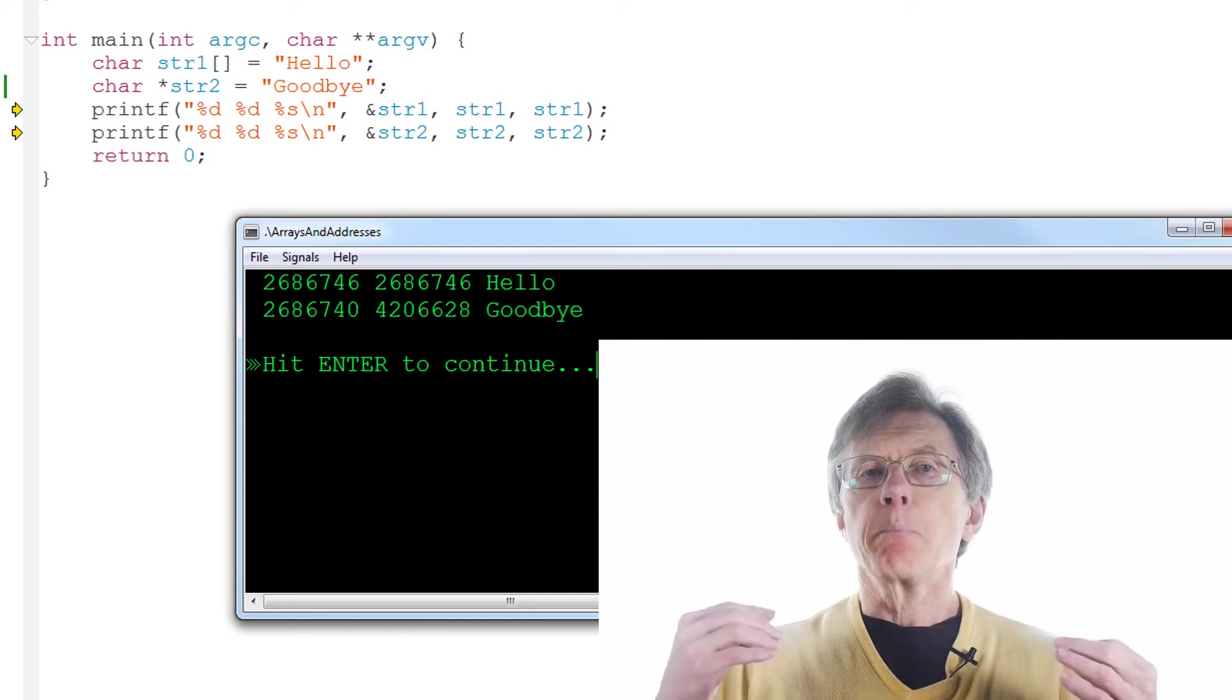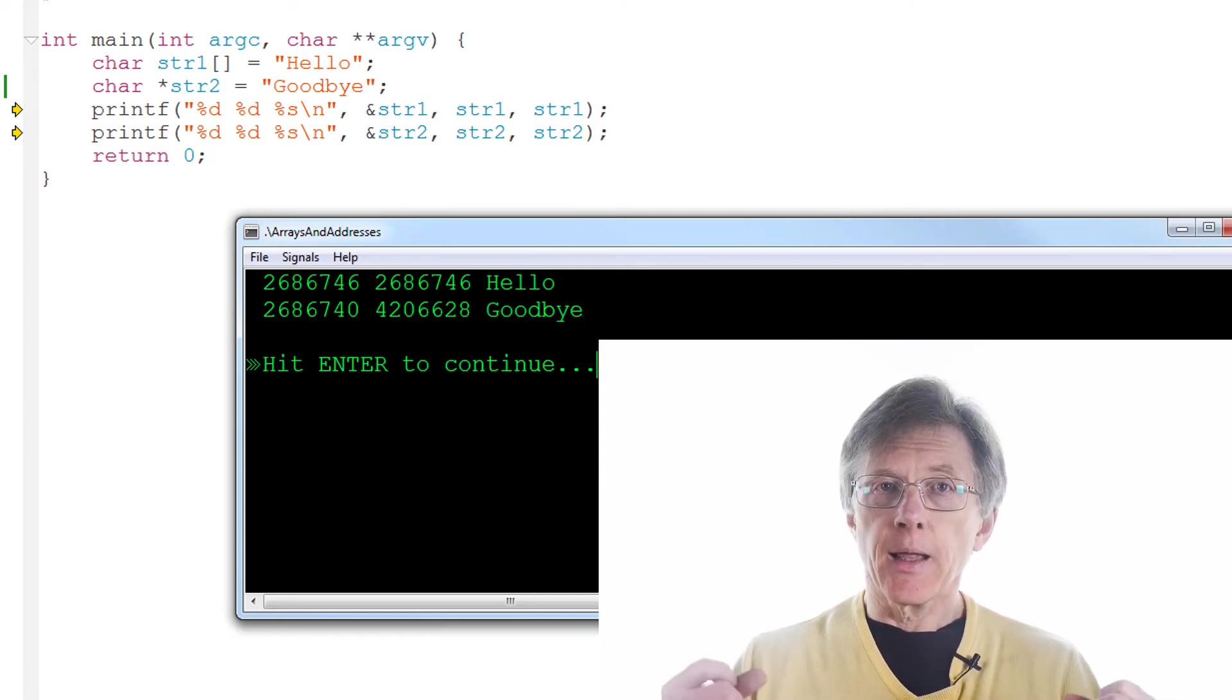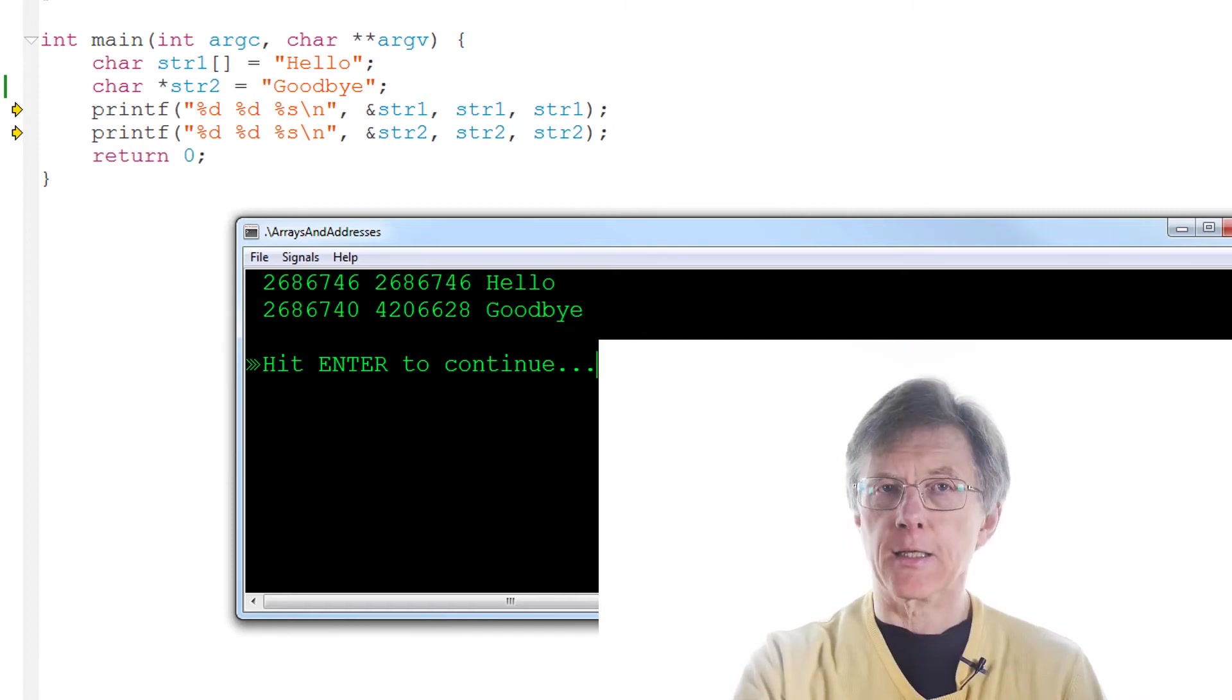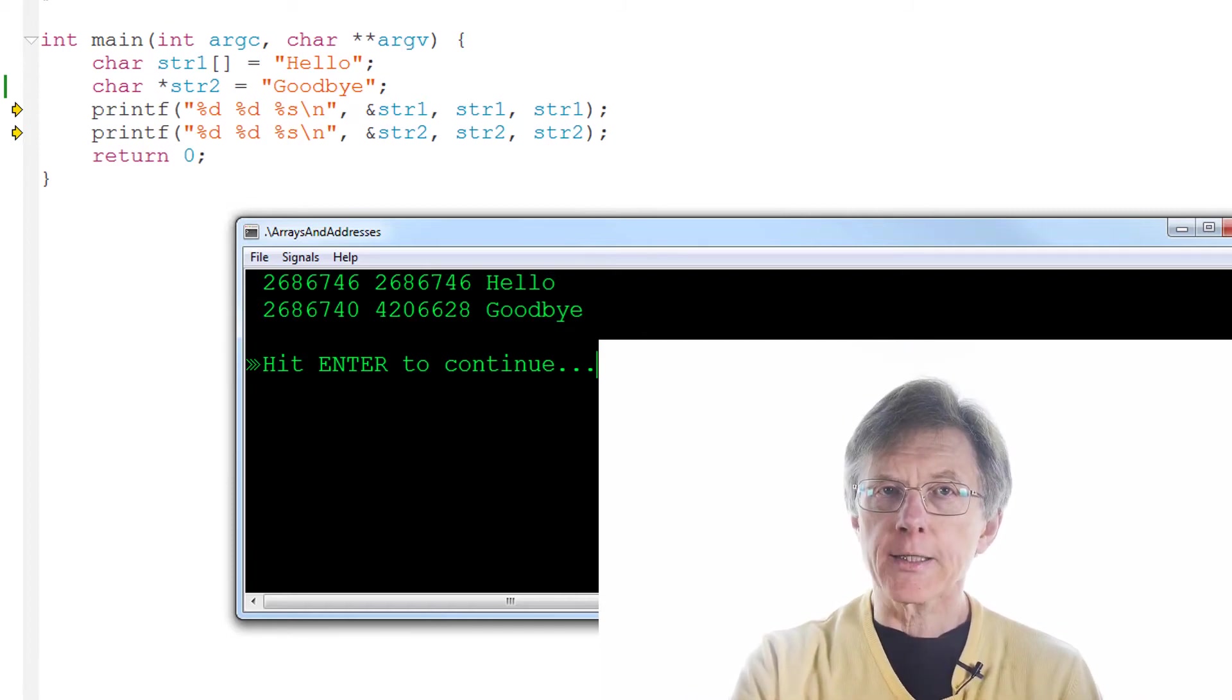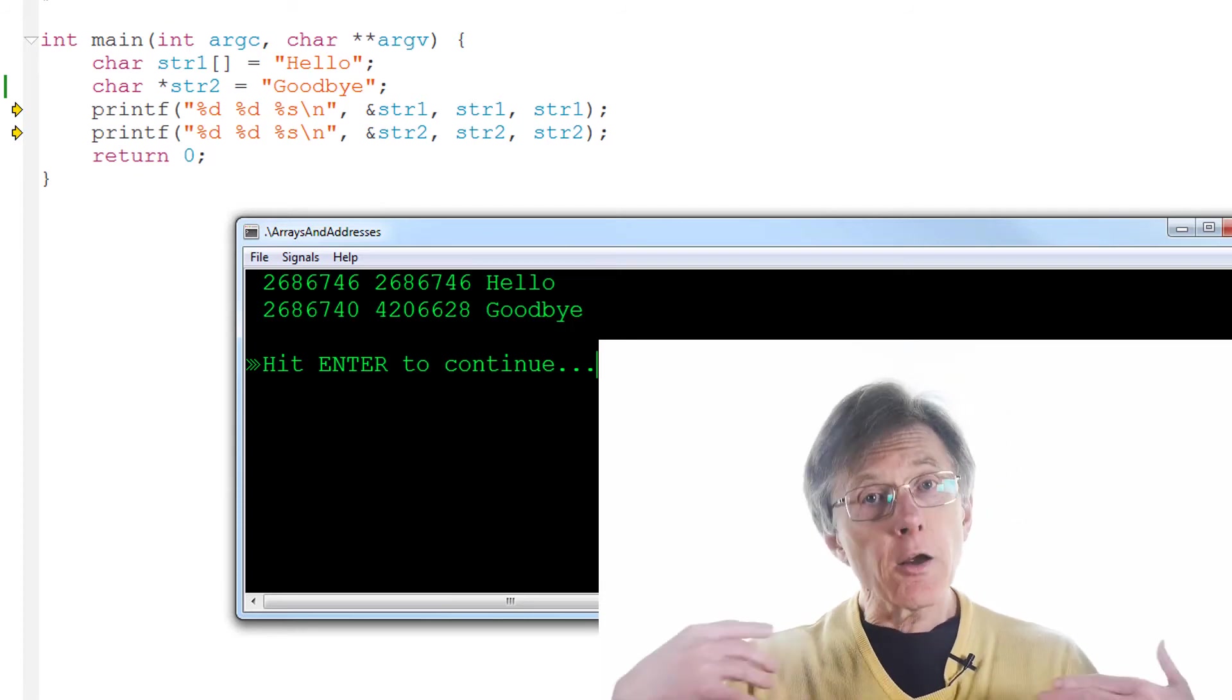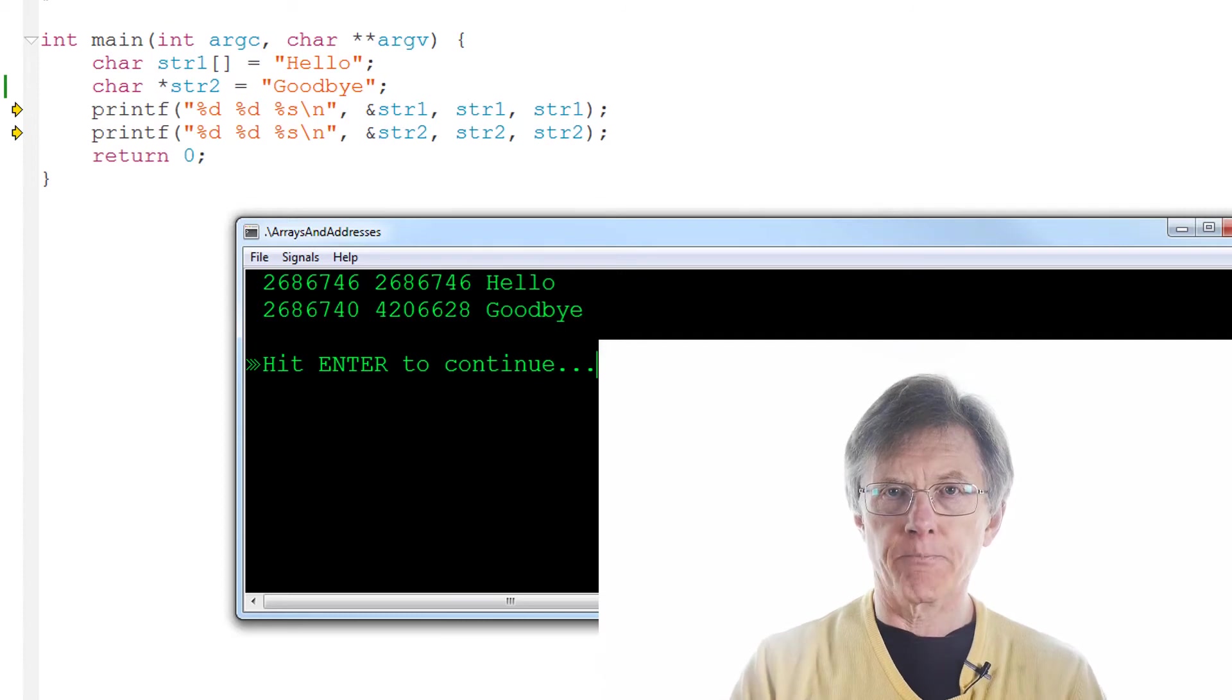But a pointer variable is not an array. It's a variable that stores the address of an array. The pointer variable itself is stored at one address. The array is stored at a completely different address.